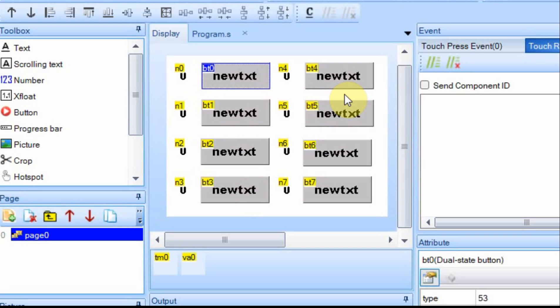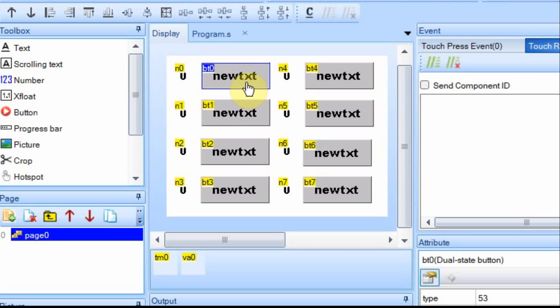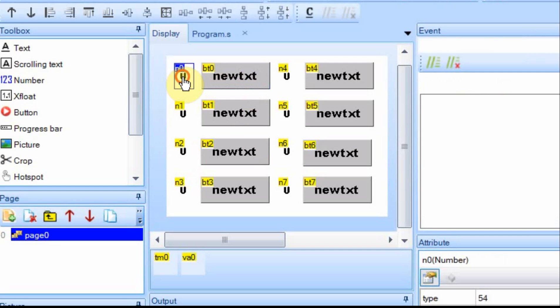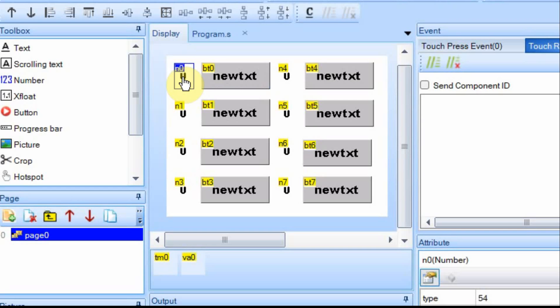I have eight buttons here, dual-state buttons. There's no coding assigned to any of them, but I do have the ID set a certain way. I also have number fields set, and there's no coding with them, but I also have the ID set a certain way.